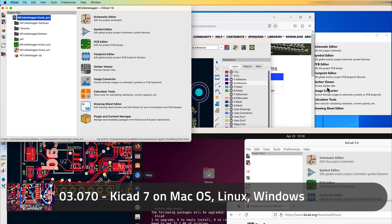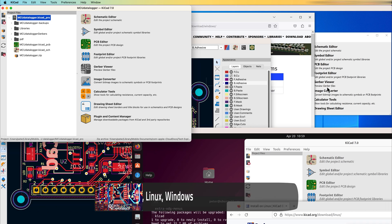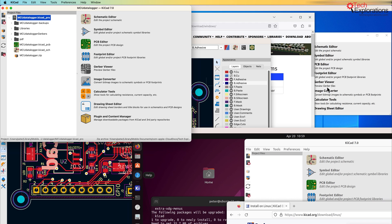Hi, in this lecture I'm going to show you what a KiCad project created in KiCad 7 looks like in KiCad 7 on Windows, Mac OS, and Linux Ubuntu.